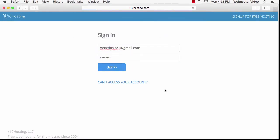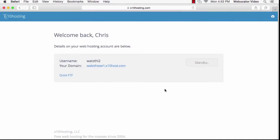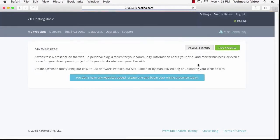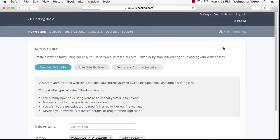When you sign in, you'll be taken to a page that shows your username and domain. Click on cPanel and you'll see the My Website screen. You can click on Add Website.